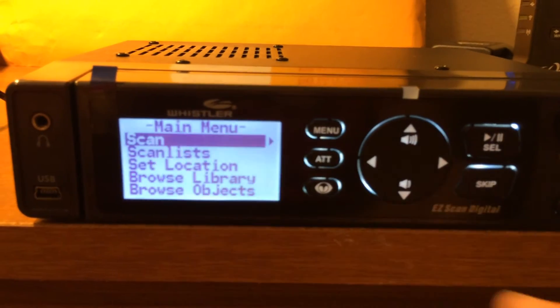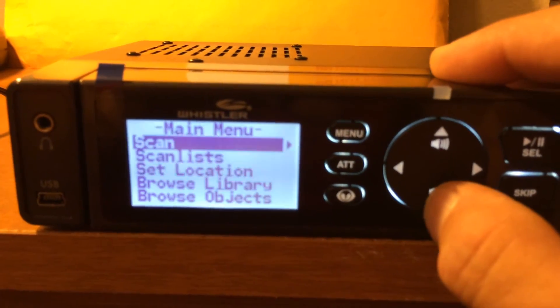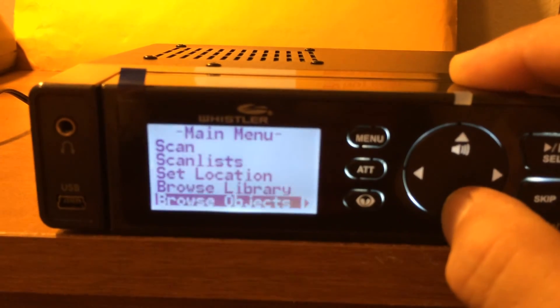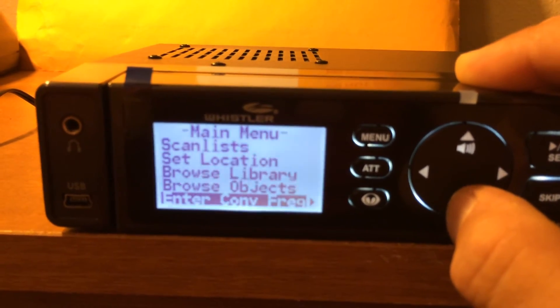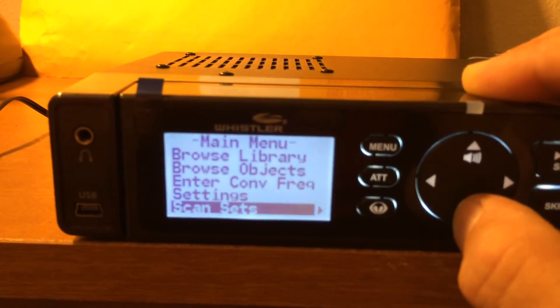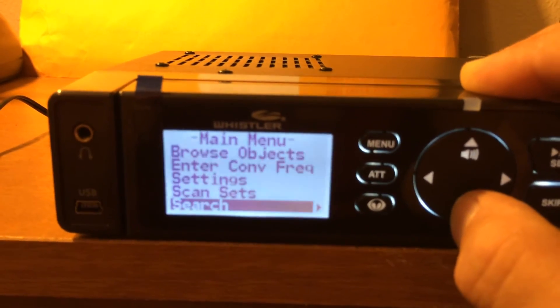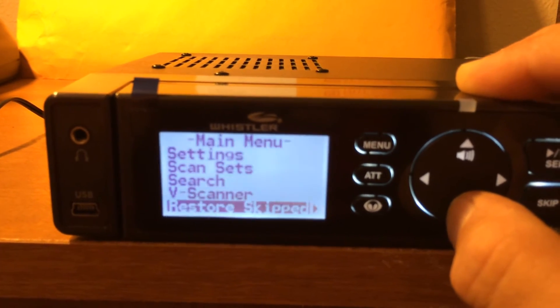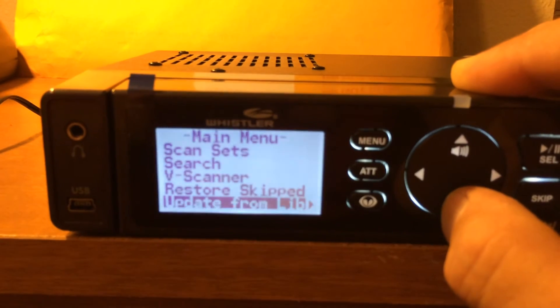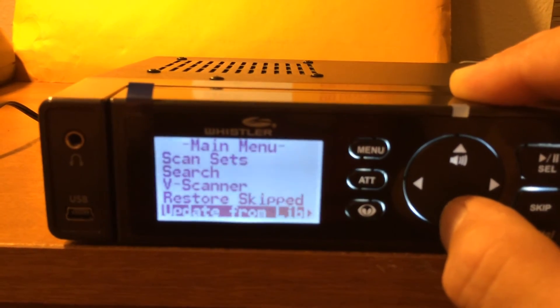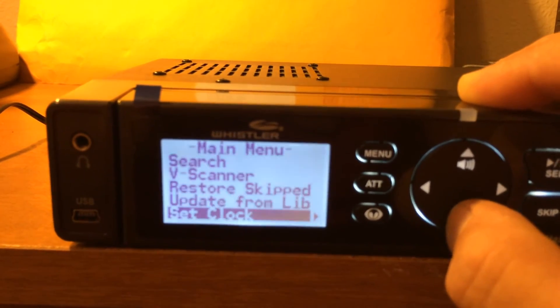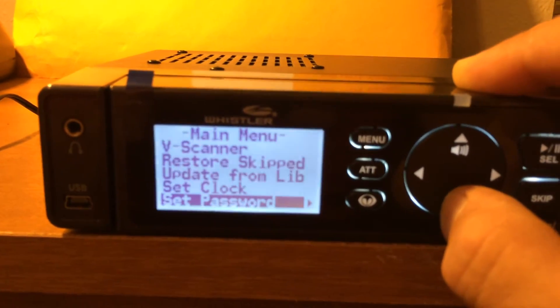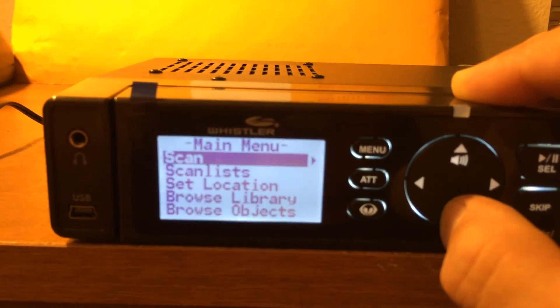Scan, scan list, set location, browse library, browse objects, interconventional frequencies, settings, scan sets, search, v scanner, restore skipped. Very nice. Update from lib, which is update from library, set clock which we just did, set password, playback if we have any recordings.